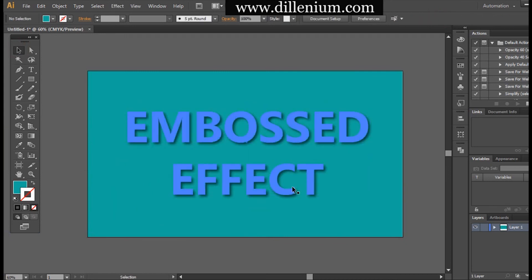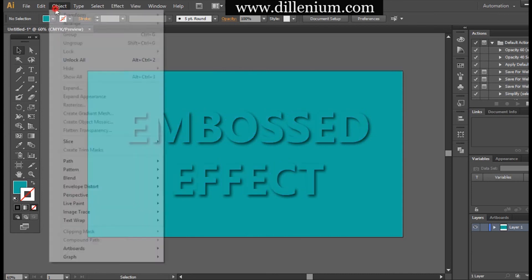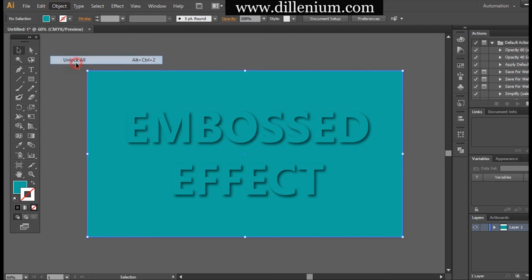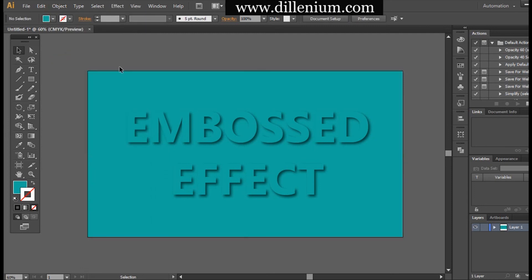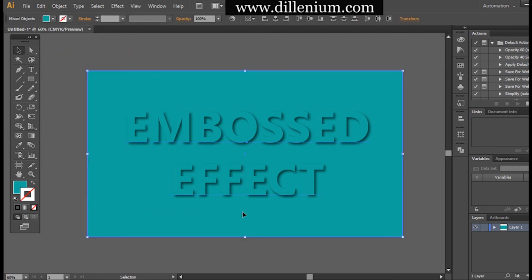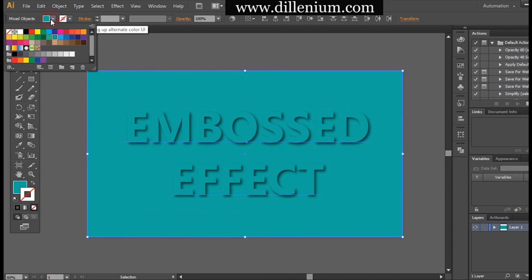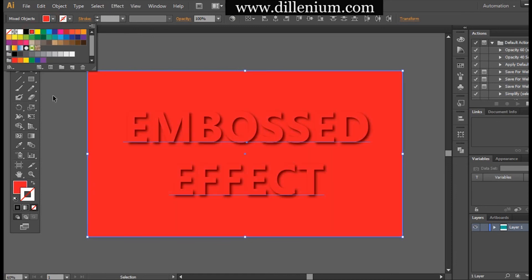Using this, you can create different types of embossed styles. Now I'm going to unlock the background layer and select everything together: the background layer and the text layer. Now I'm changing the color from here, so you can see how the embossed effect is changing color.